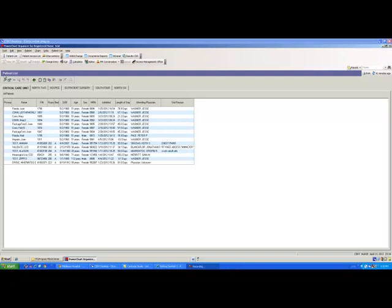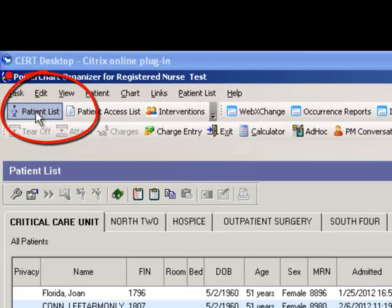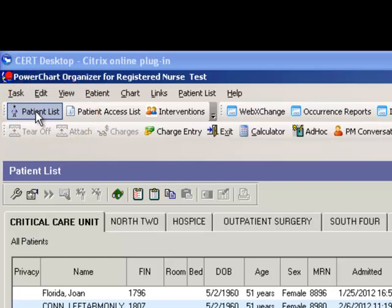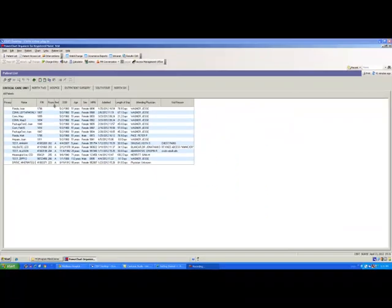You'll notice Patient List is here. The button to get there is right here, if you can see my cursor moving. So you're going to click on Patient List and then you will see the listing of patients. What we're going to use from this area is this wrench tool.